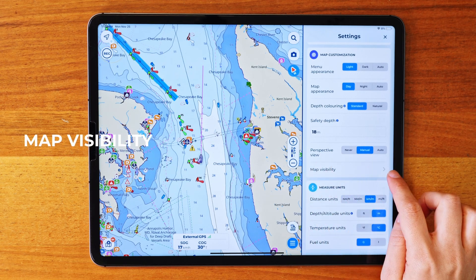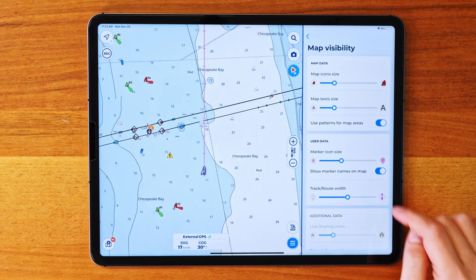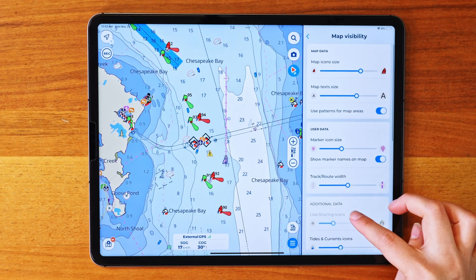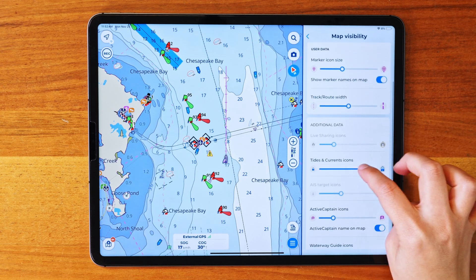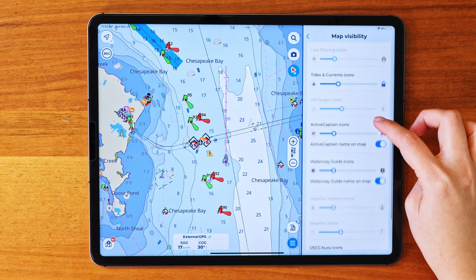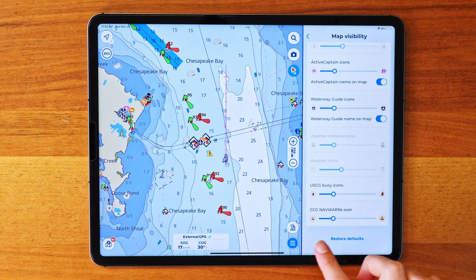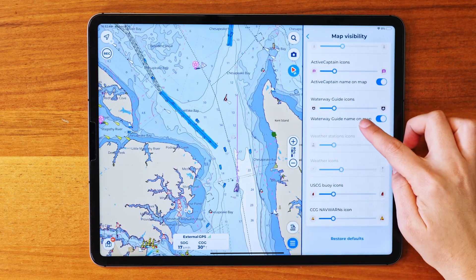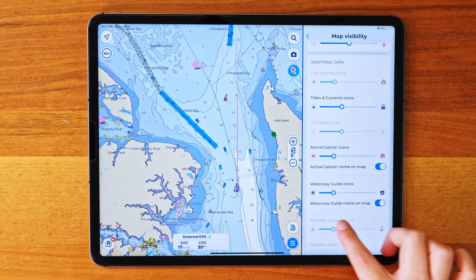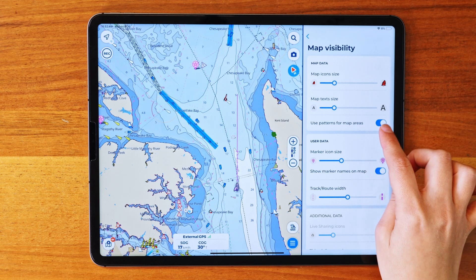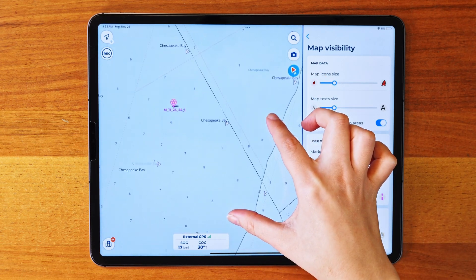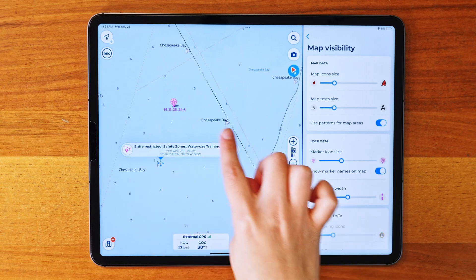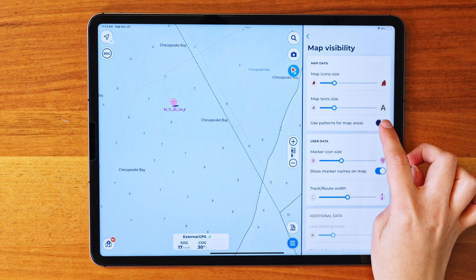Finally, let's move on to the Map Visibility section. This is where you can really fine-tune how the map looks. Here, you can adjust the size of most elements on the map, making them bigger or smaller to suit your preferences. If you want to undo the changes you have made, at the end of the menu there is the Restore option. You will also find in each AquaMap feature the ability to customize elements that are also found in this page. The pattern for Map Areas setting is another handy feature — you can choose whether or not to show extra icons, like restricted areas, anchoring zones, or no-wake zones. If you find those icons distracting, just disable the patterns and they'll disappear, giving you a cleaner view.